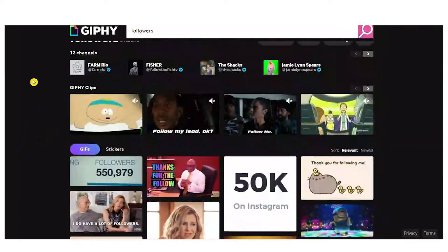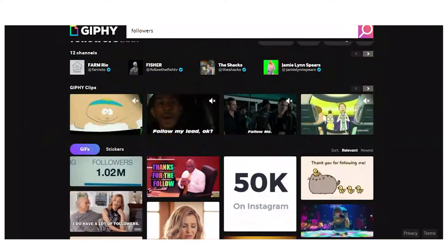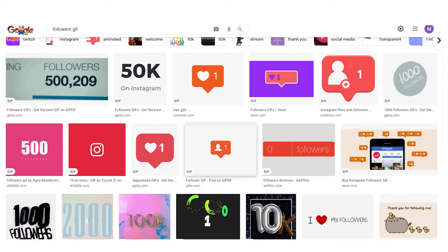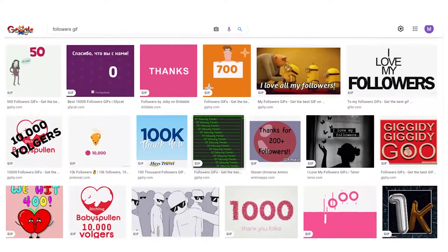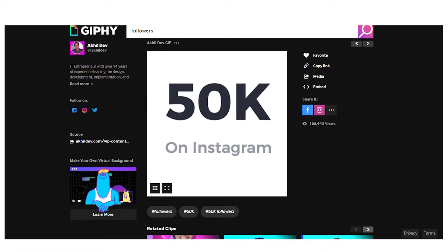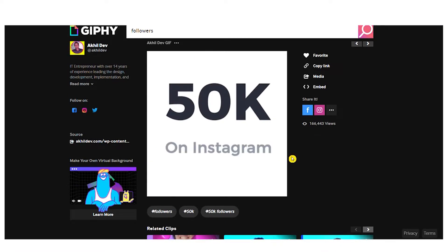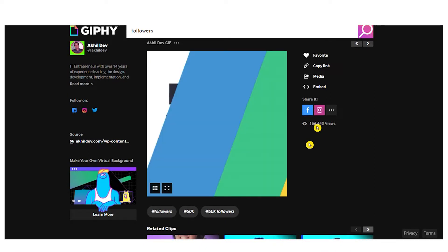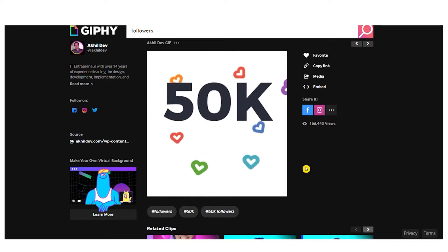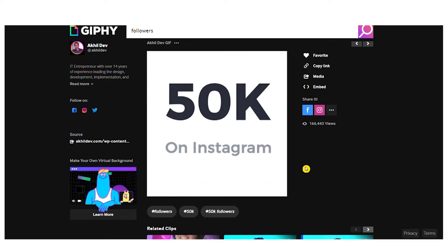You can either do that on giphy.com or just go over to Google and search for followers GIFs. Go to pictures and look around — you'll discover a lot more GIFs that way. For example, I'm going to pick this one because it's a very awesome one. As you can see, it shows followers and it appears to be counting those followers, and it's also from giphy.com.